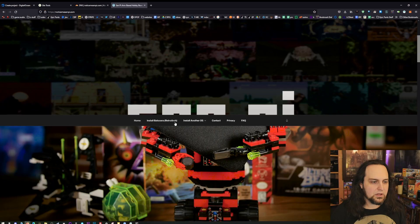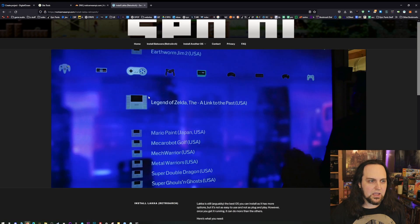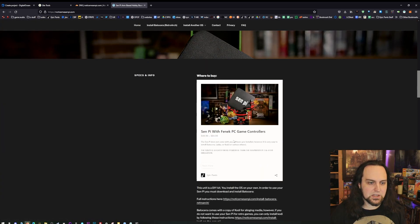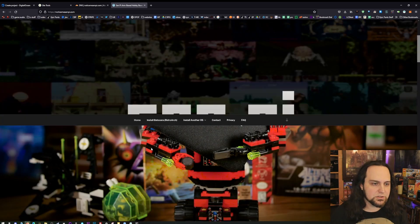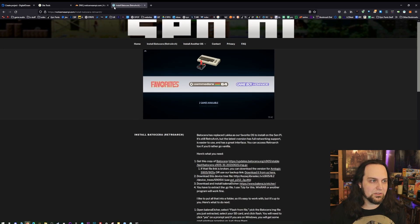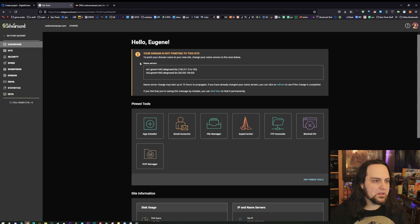Here we have SiteGround — it loads pretty fast because it's not that big of a website. This is for the little S905X based box that we put together for emulation. I love this thing, and I'm about to make a video showing how to install a new version of Batocera to make it really easy. So I'm going to move this website from SiteGround over to DigitalOcean.